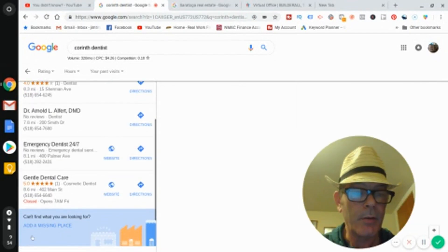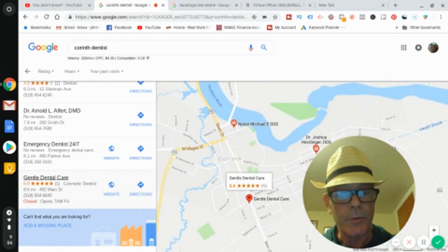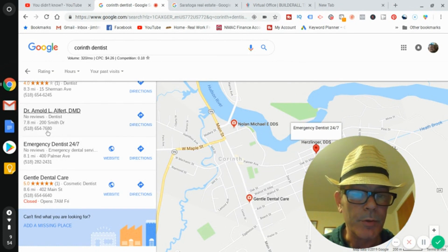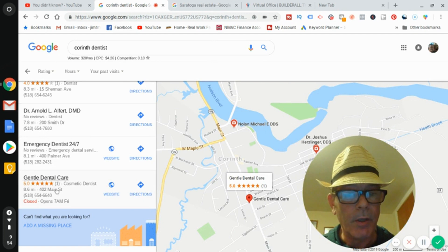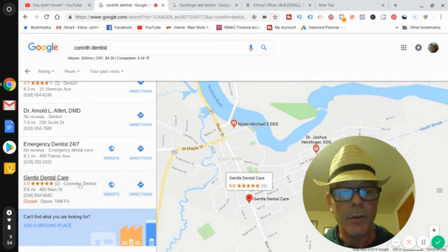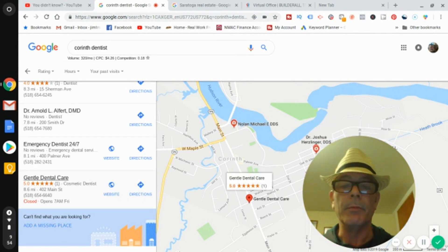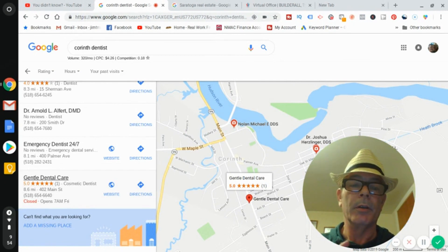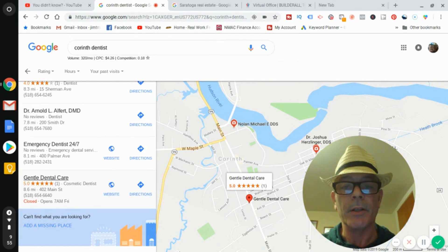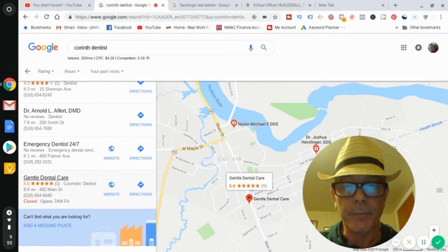Look at the dentists not in the map pack — they're not being seen when people search 'Corinth dentist.' You approach these guys and work on their SEO, get them some reviews — this one only has one review. You figure out if their website is bad, get them ranked, contact them and get them into the map pack, then get them clients, build them a website, and build them a funnel. A funnel is basically capturing emails for an email list.